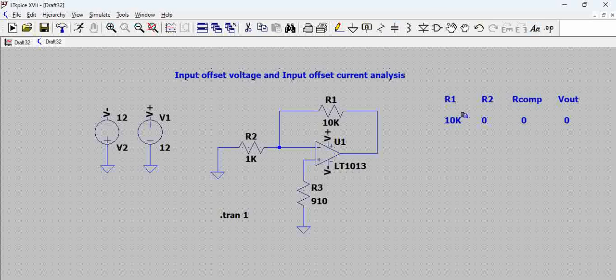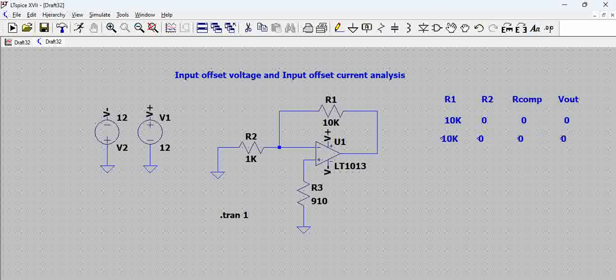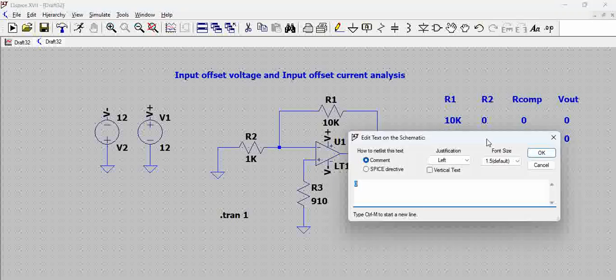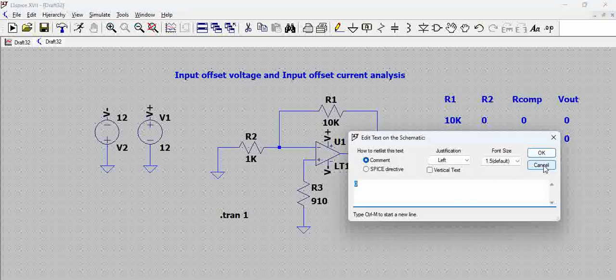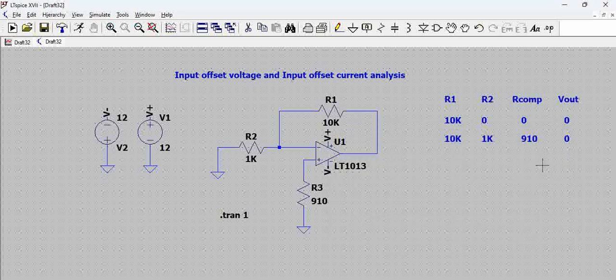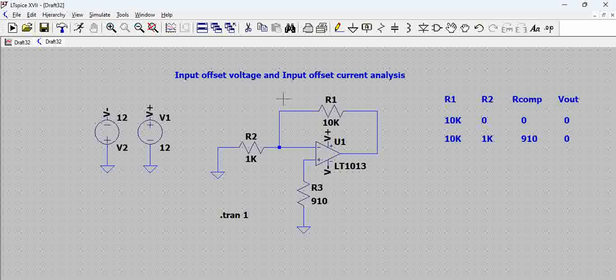Now for R2, we have 1K. For R-comp, we have 910. Still the output is 0. So till now what we understand is, we don't have any offset value that is being considered here in the simulations.